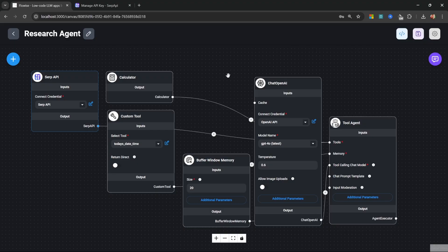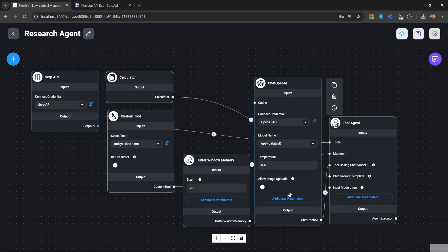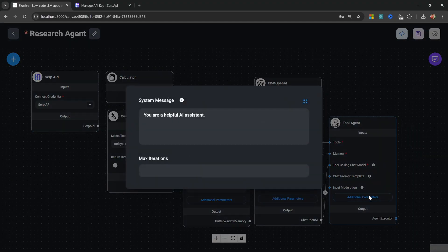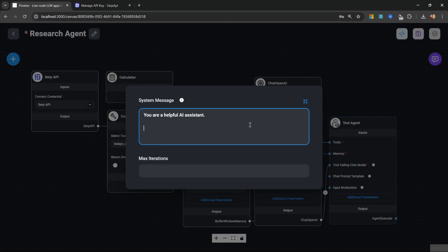Just as a bonus tip, if you are using smaller open source models and you're not getting very good results, so perhaps the agent isn't selecting the right tool, you can improve the results by going to additional parameters on the agent and then providing some additional instructions. For example, when asked questions about math, use the calculator tool, or perhaps if you're asked questions about recent events, use the search tool.